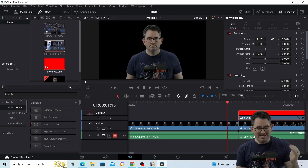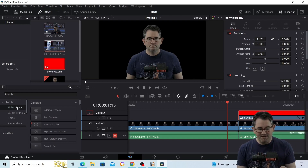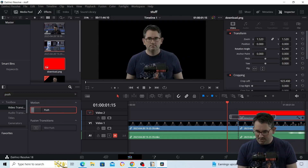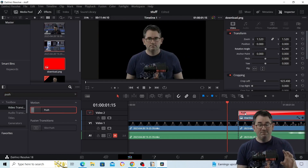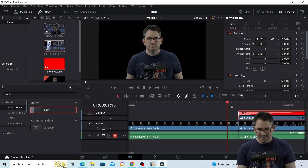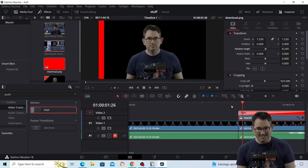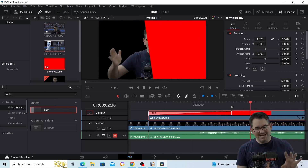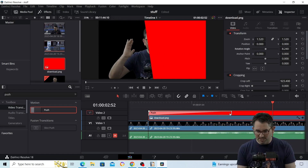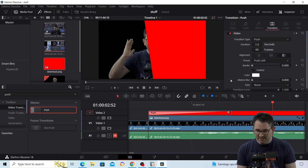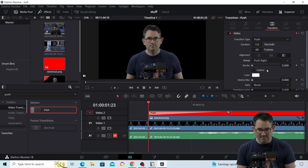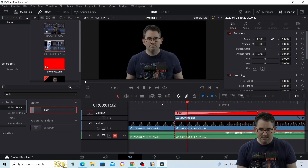Now you want to add a push transition. Go to video transitions and type 'push' in the search box. Take the push transition and add it to your clip. If you click on it you'll see it pushes the overlay — but it pushes from the wrong side. So we highlight it and change the direction to 'push right.' Now you can see that is essentially what's going to happen.